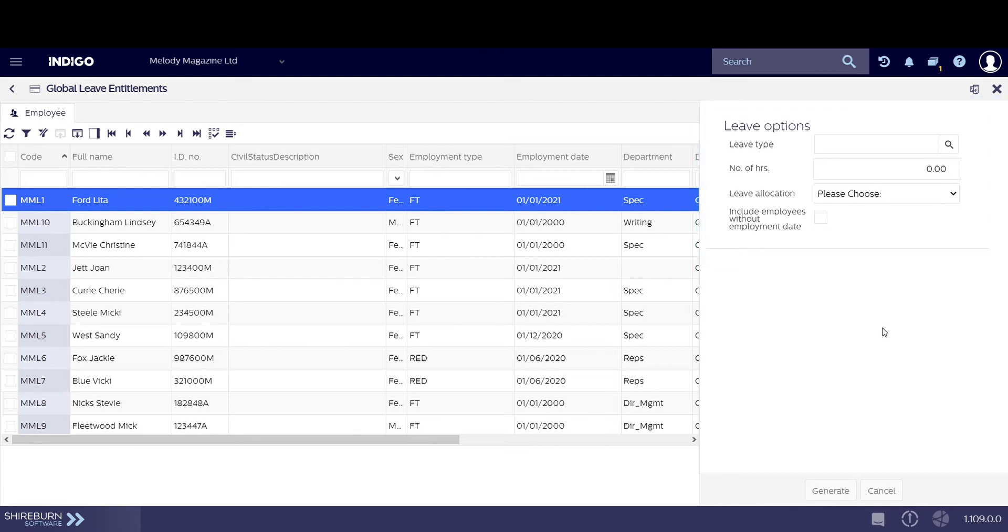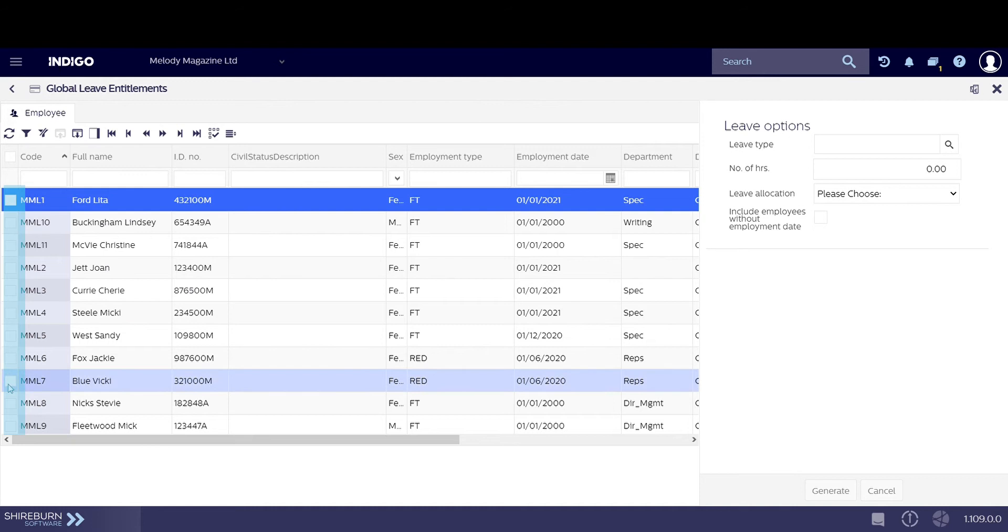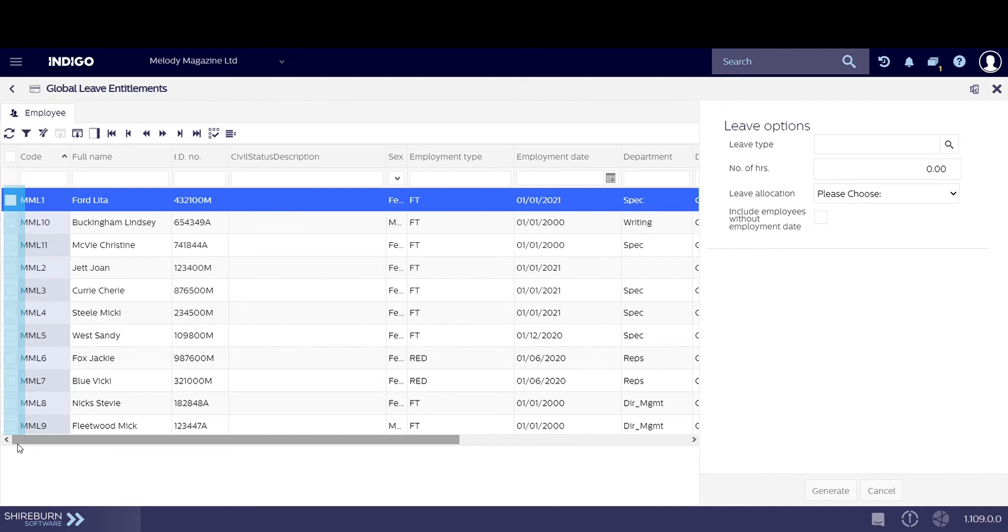There are two ways we can select employees who will receive leave entitlements. The first way is to leave all boxes unticked. This will tell Indigo to apply any changes to leave entitlements to all employees seen here in the data grid.